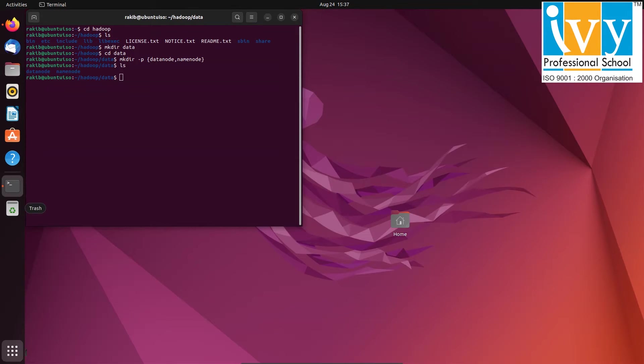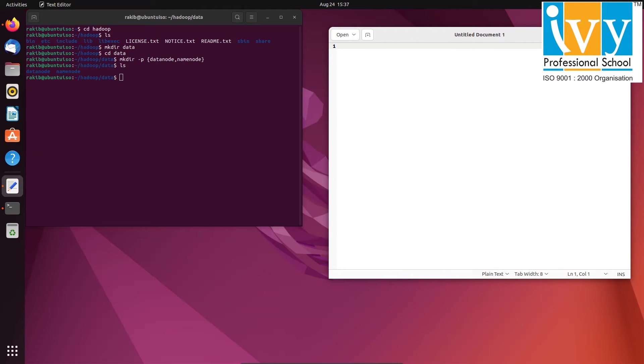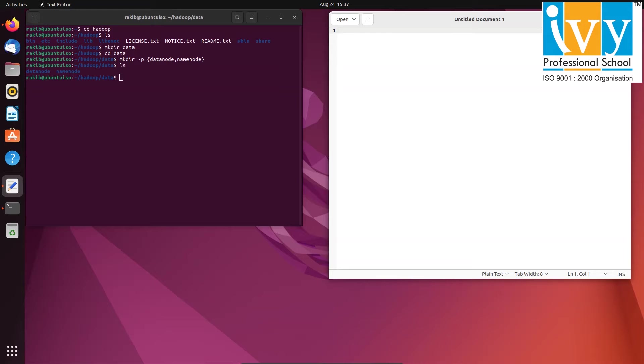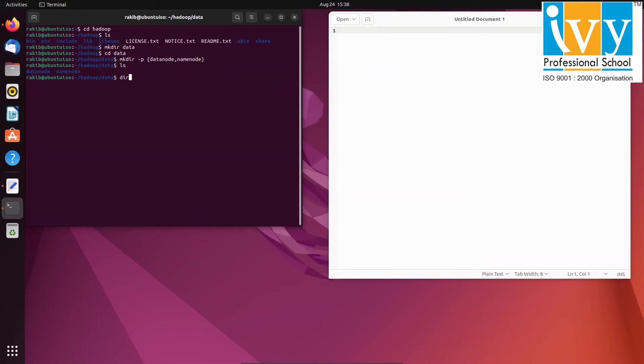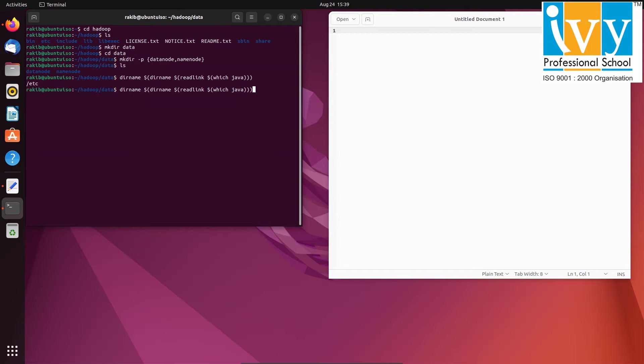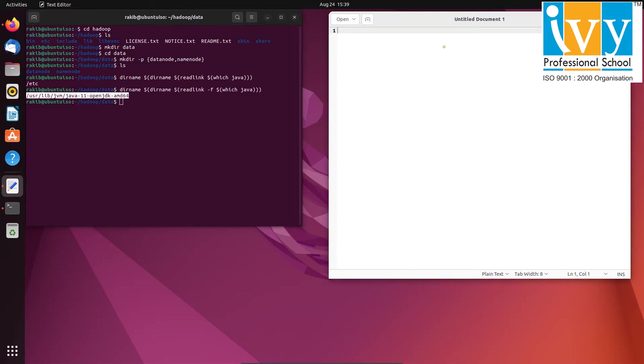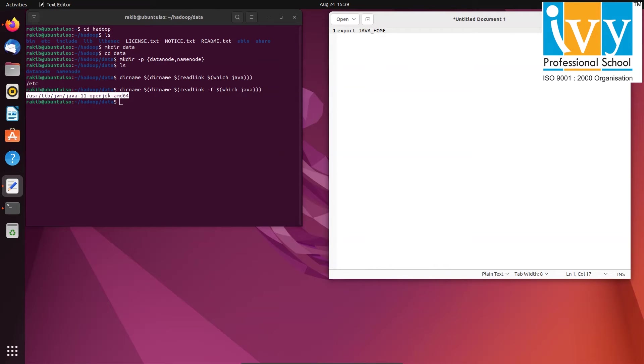Now we need to set up some export commands, and for that I'll use a text editor. First we need to find the path where Java is installed. You can use this command to find the Java path. In the text file we'll export JAVA_HOME with the Java path and copy paste the Java path.